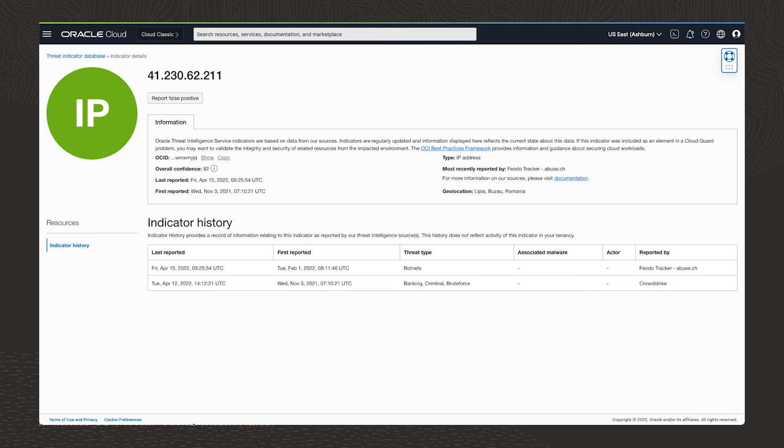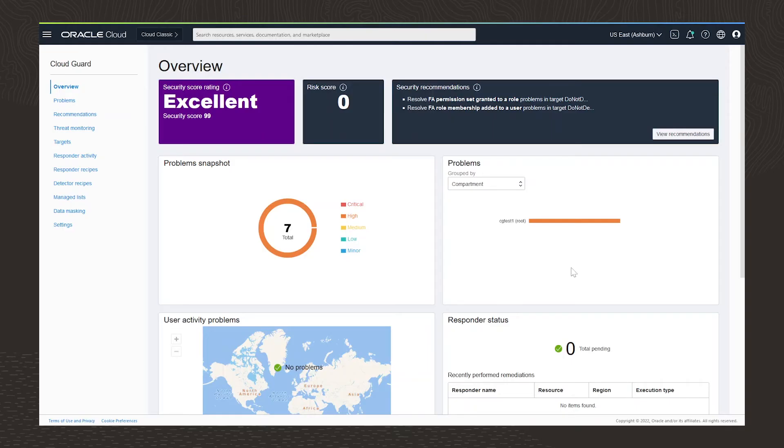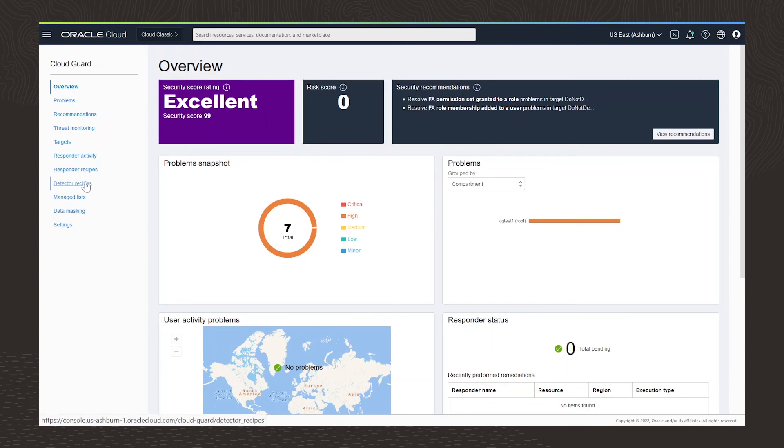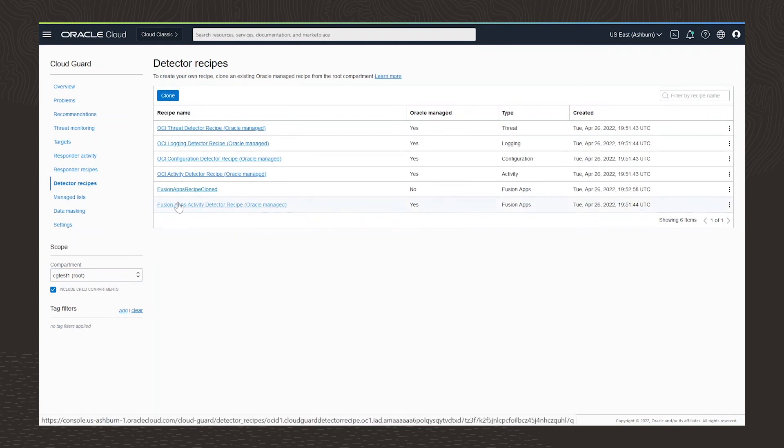Thus far, we've seen how OCI security services help protect your cloud infrastructure. I'm going to switch here to show how we can do the same for Fusion Apps. You'll notice now that we can use Cloud Guard to create a Fusion Apps target. This allows me to monitor our HCM and ERP applications. The Fusion Apps detector recipe contains a list of detector rules that I can easily select by user.